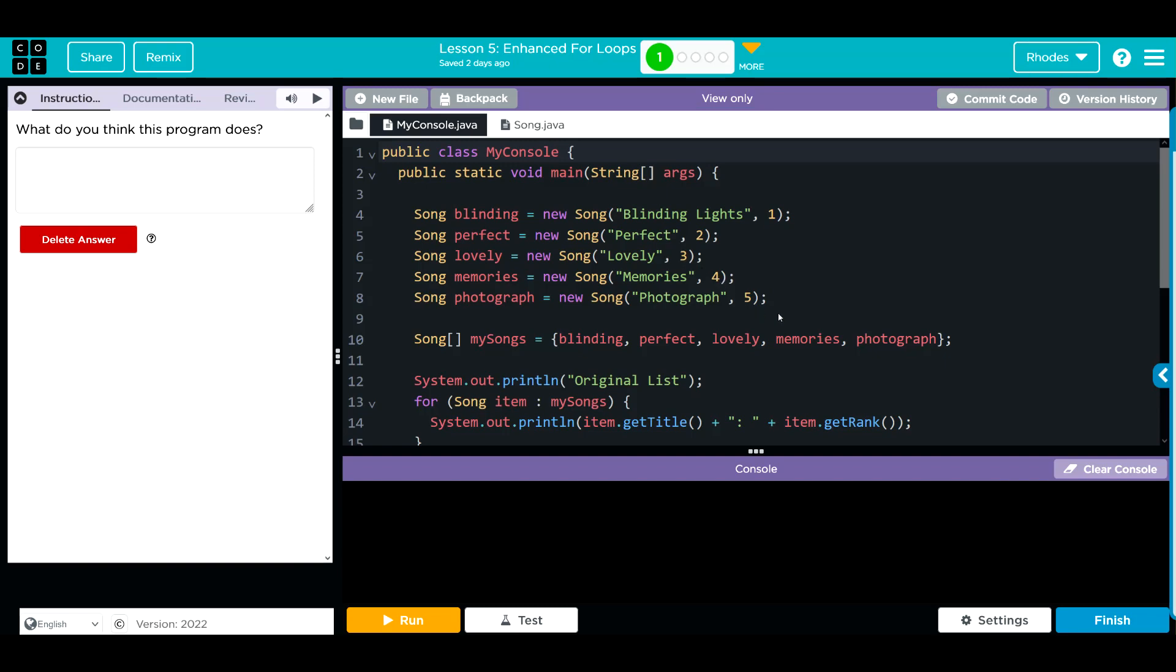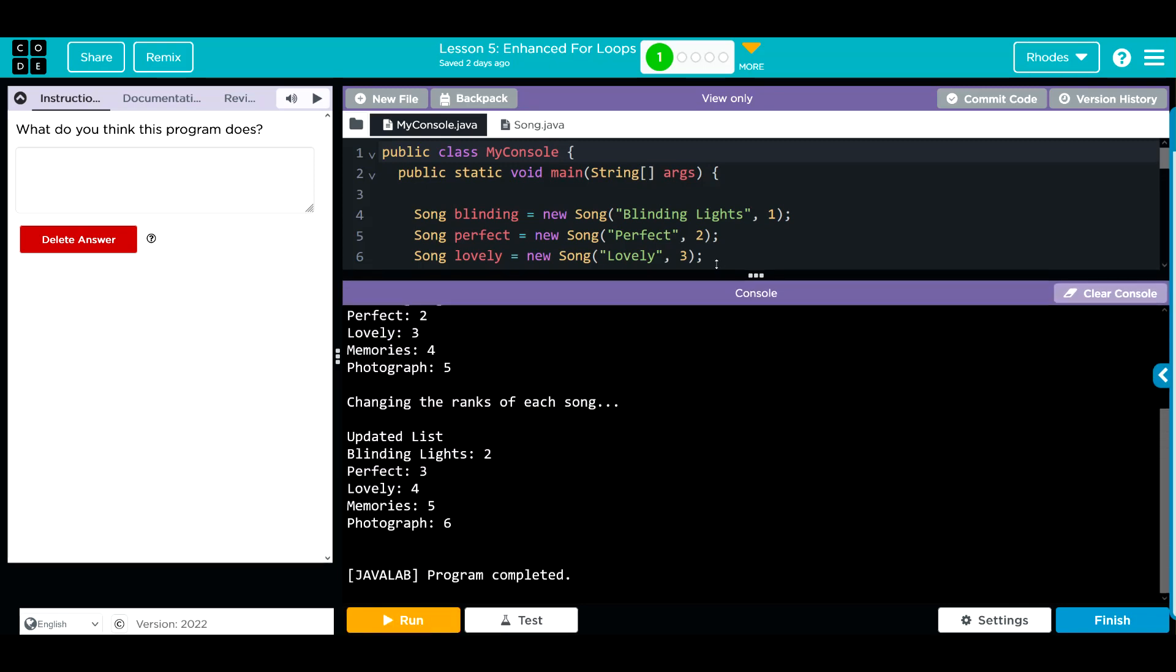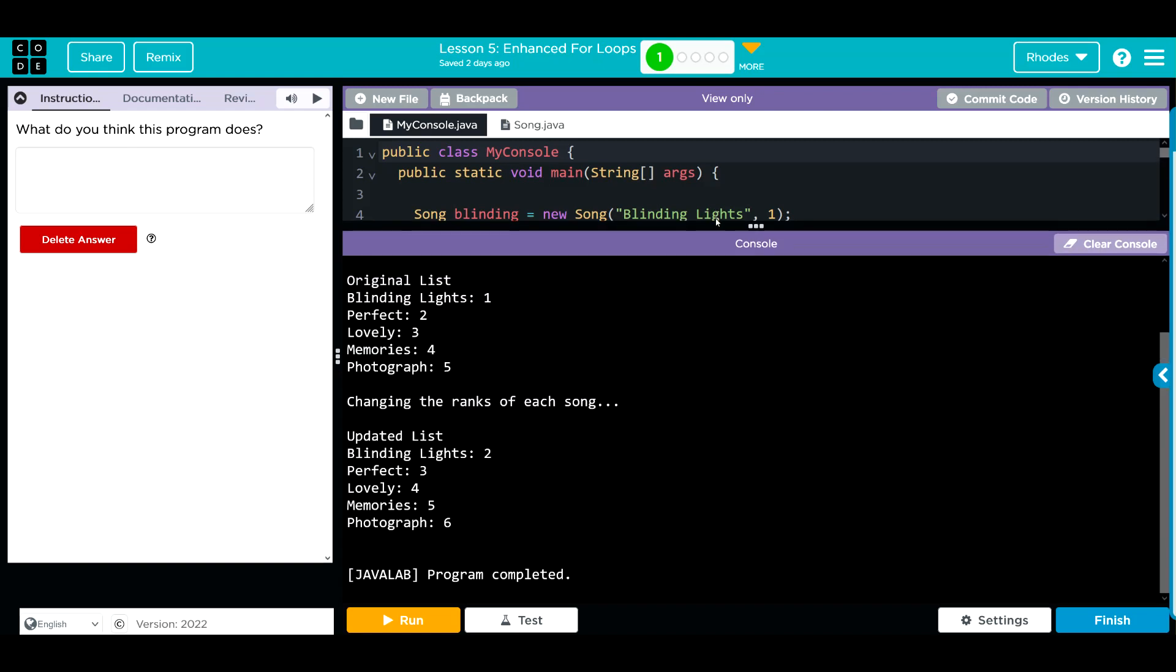We have our original list, so our enhanced for loop is just looping through. We're changing the rank and we're just adding one to that number, so we go two, three, four, five, six. Looks like the program's running the way we think.